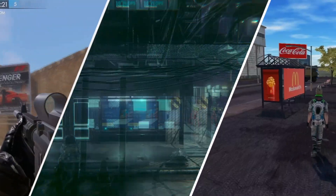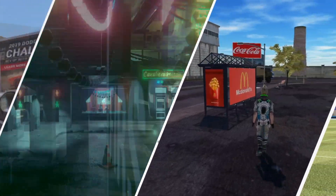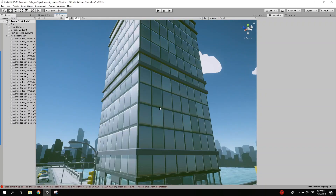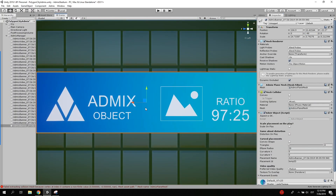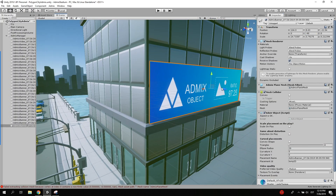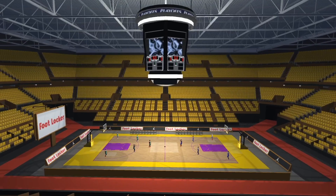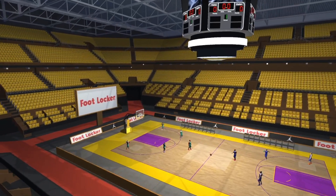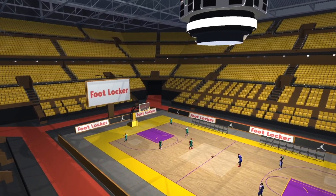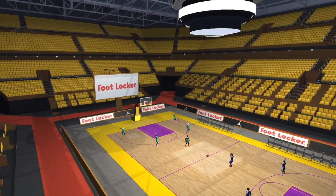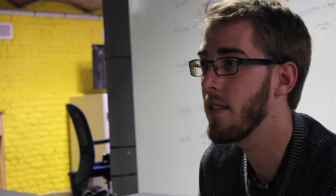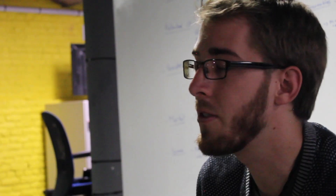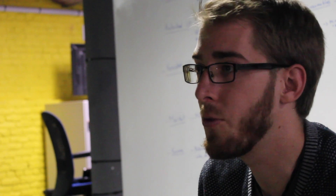The installation process of the AdMix plugin was really simple. The AdMix dashboard is really similar to what we have, for example, with the Unity dashboard. So as a developer, it's easy to understand and to use.